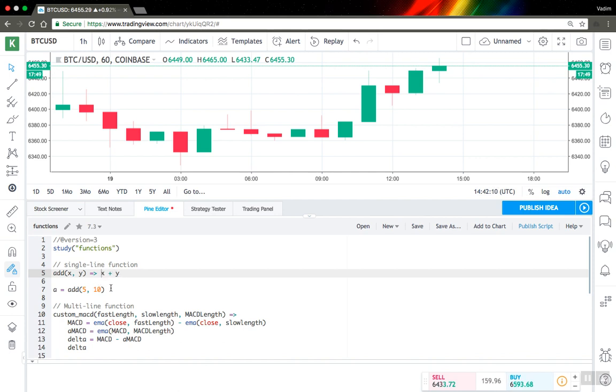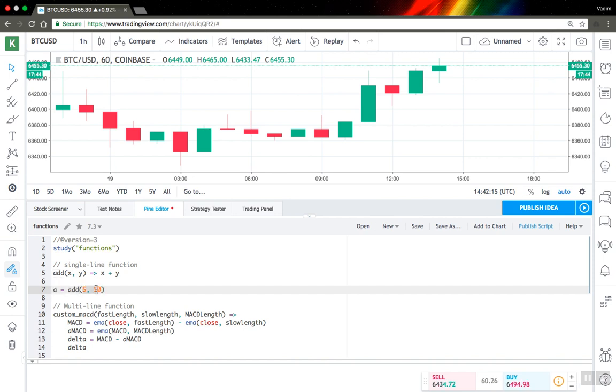So here you can see this is a function call. You just put your function name and then parameters you want your function to be executed for, and then you just get the value for this function.